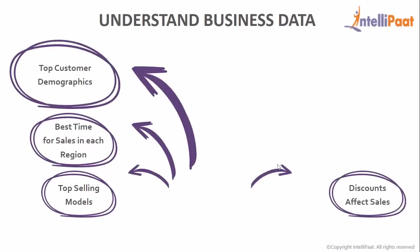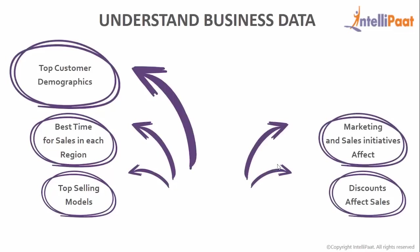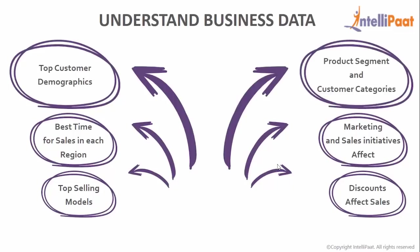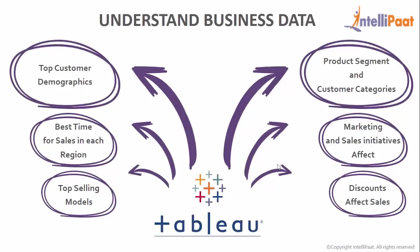how discounts affect sales, what marketing and sales initiatives work best in each geographic region, product segment and customer categories, all this and lots more need a lot of deliberation and a powerful tool called Tableau.